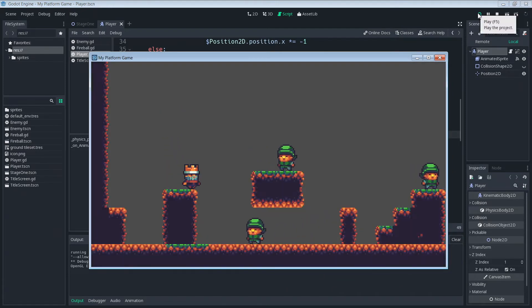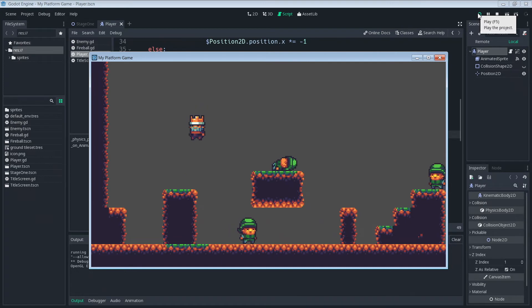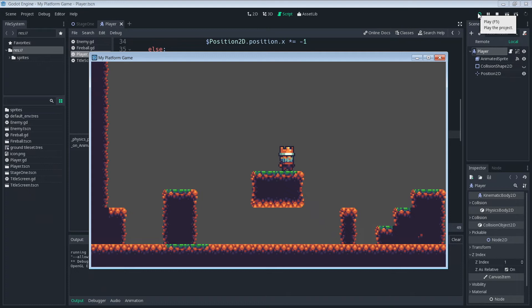We can jump up and down. Let's shoot this guy — our fireballs come out, just like we needed. All right, it doesn't get much easier than this.